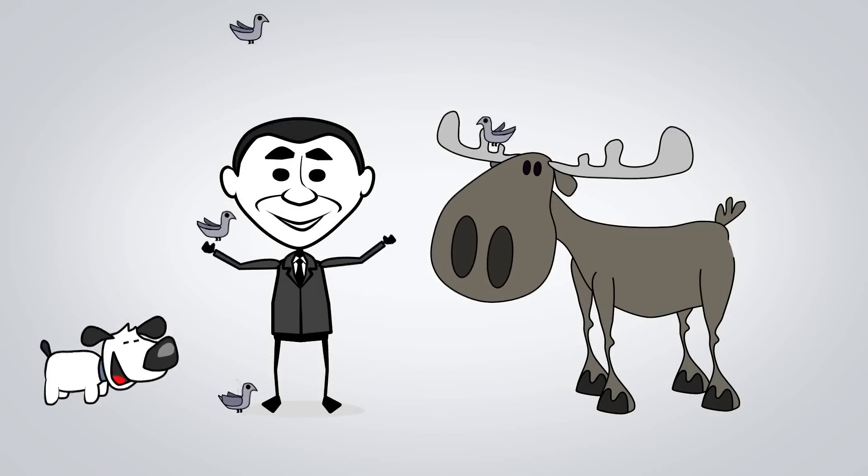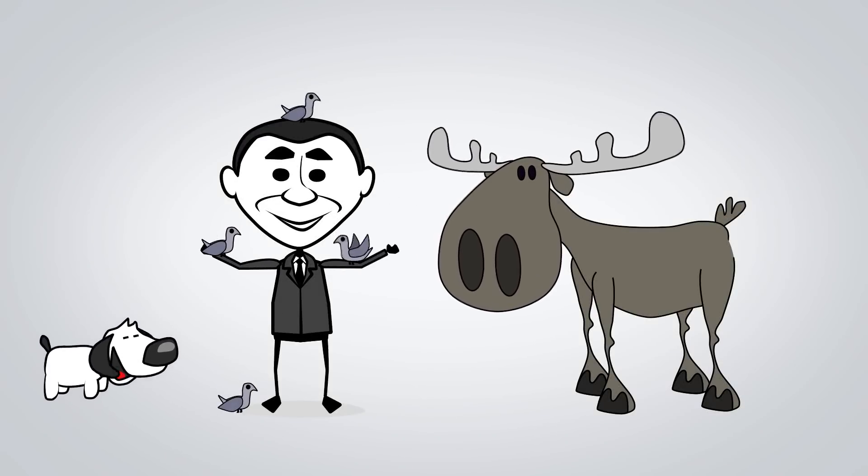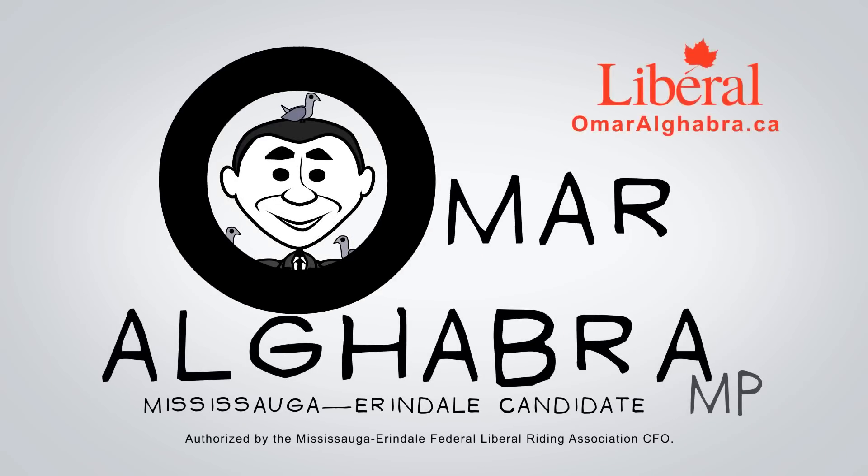So, in summary, who is Omar Al Ghabra? This guy! Your Mississauga-Erindale liberal candidate.